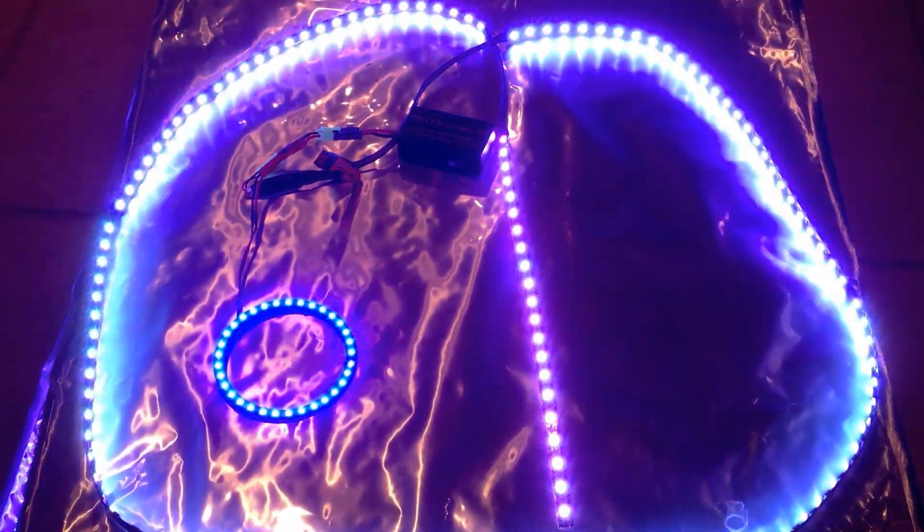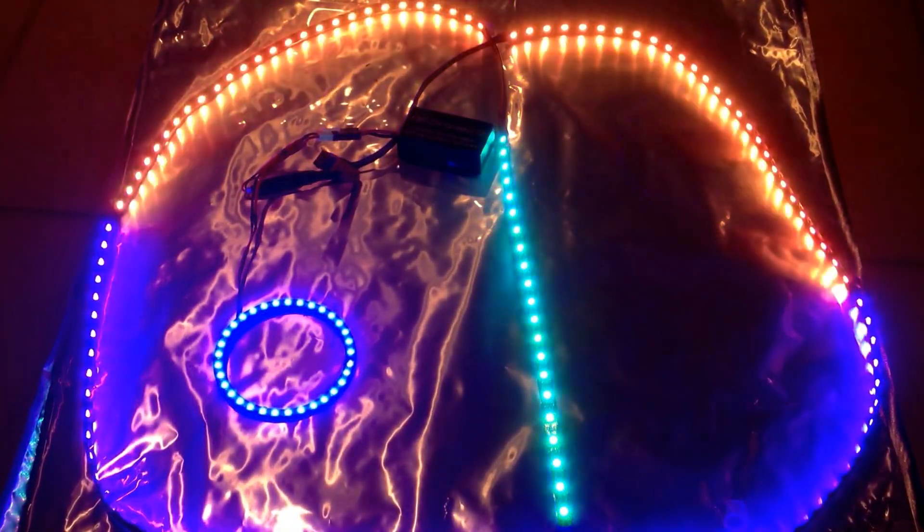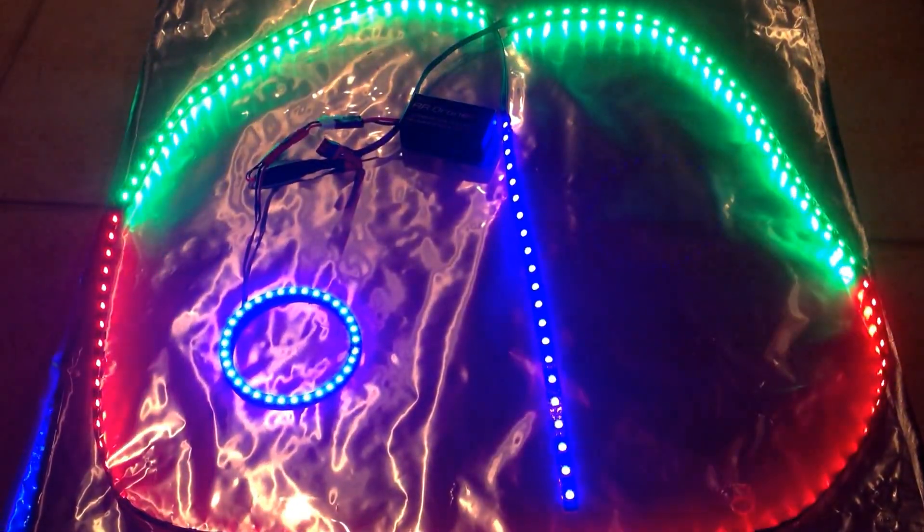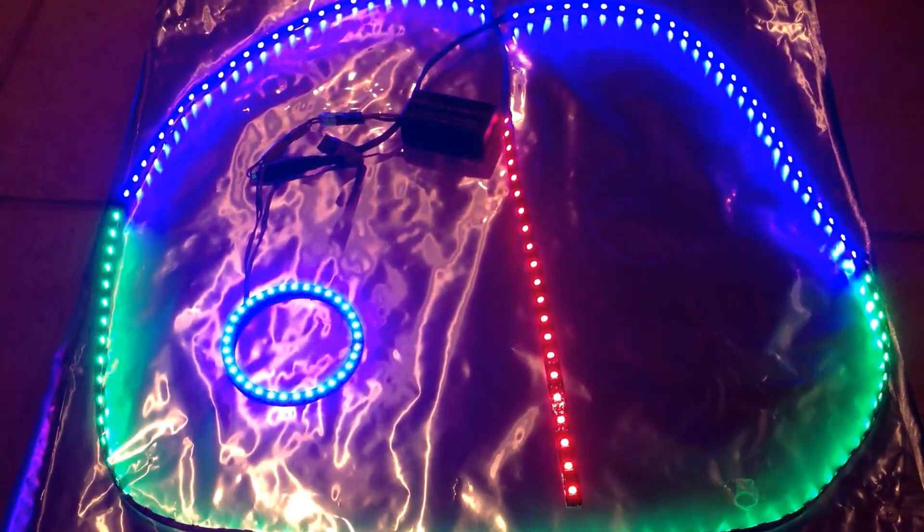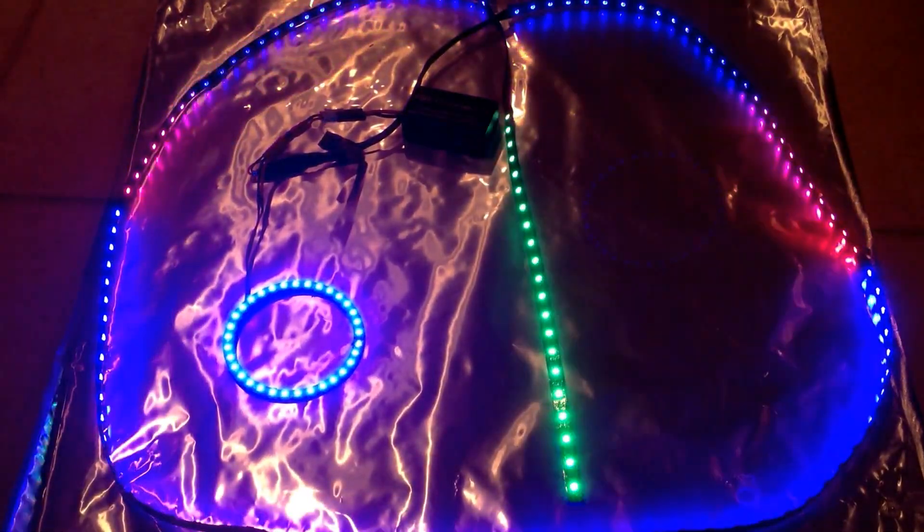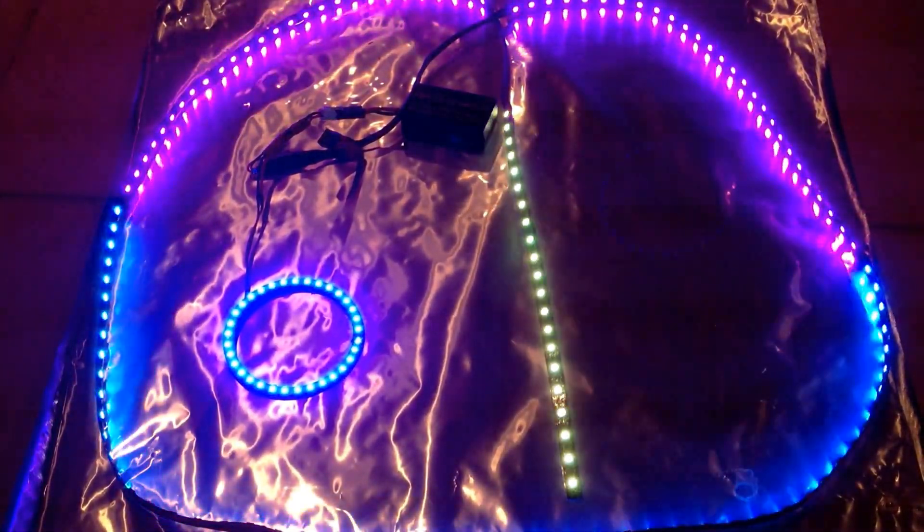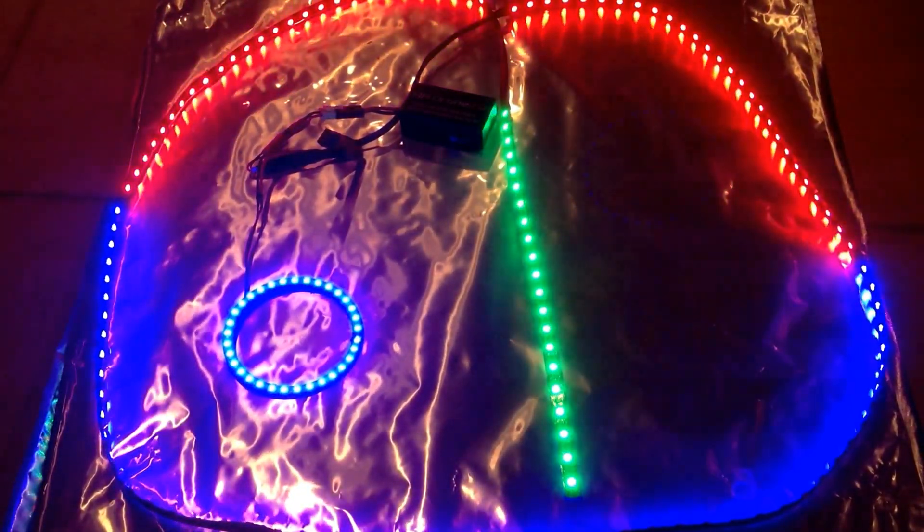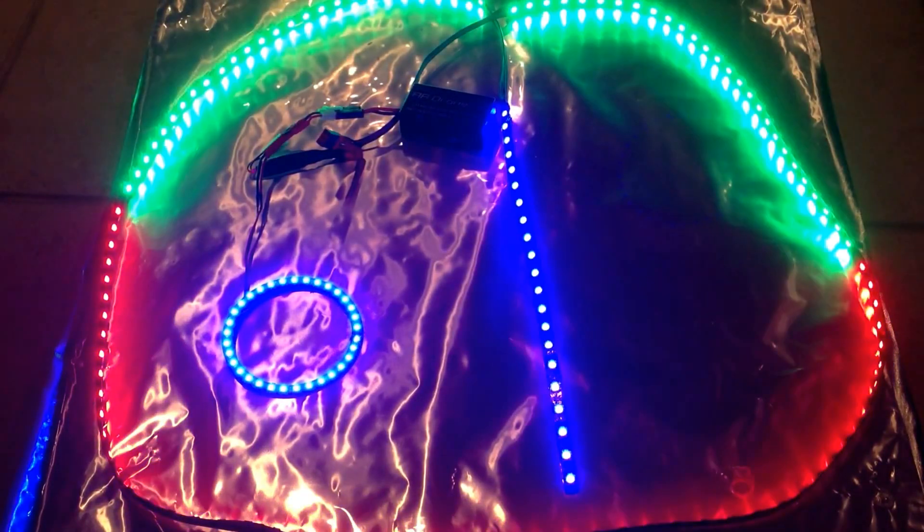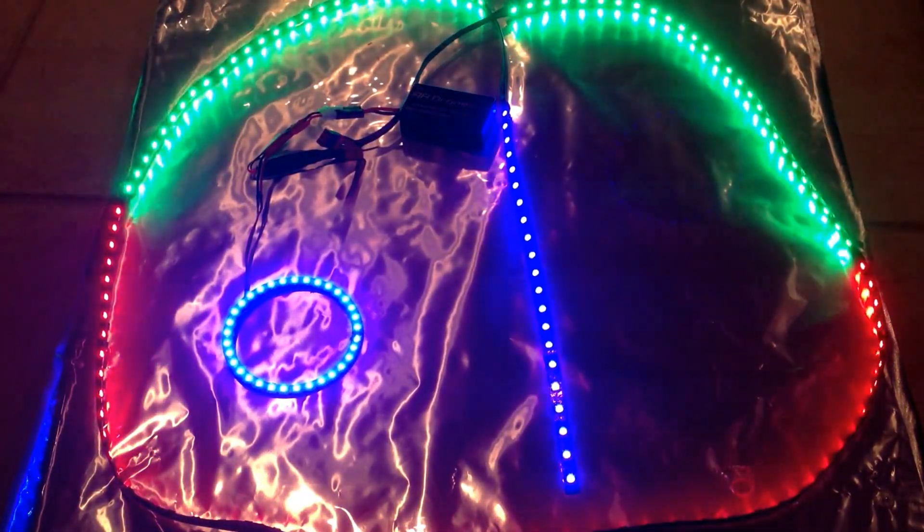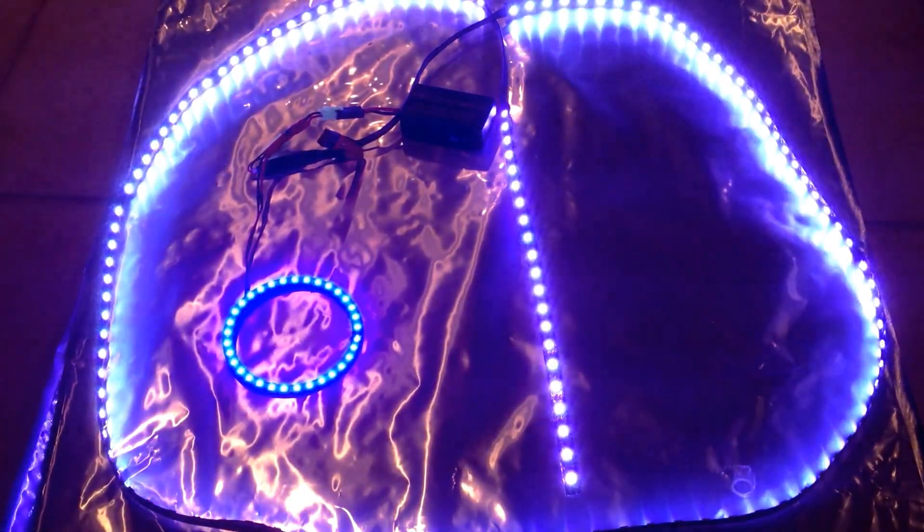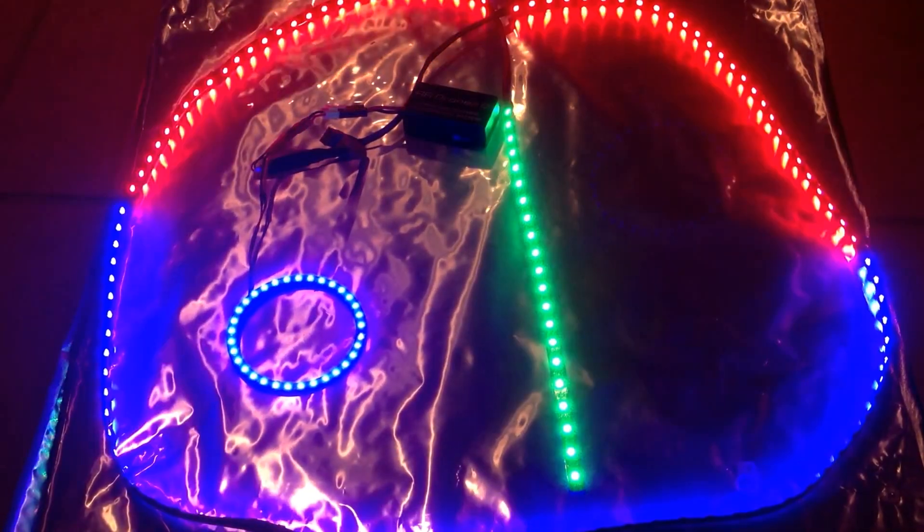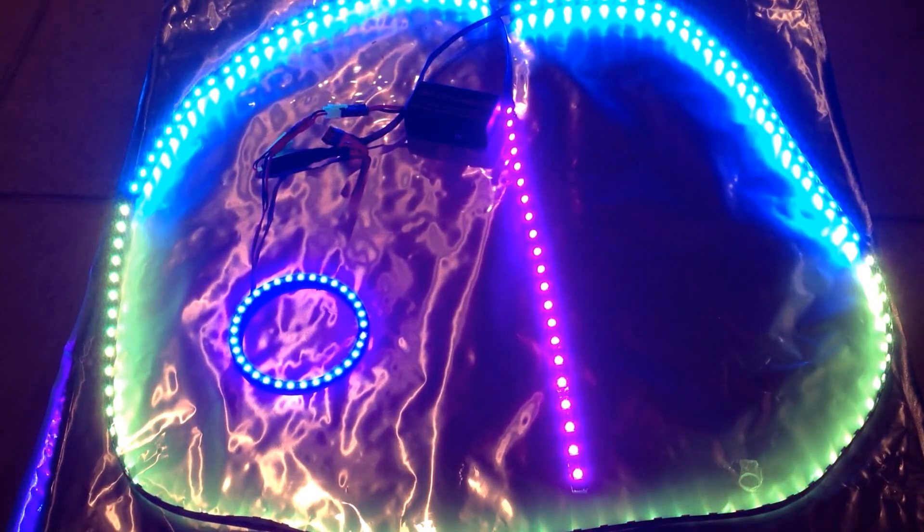Okay, back to the effects. So, you can see there's a bunch of different strobes and fades and color changes and animations and all sorts of things that you can do with this.